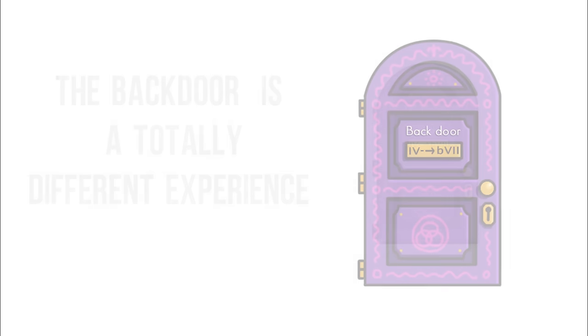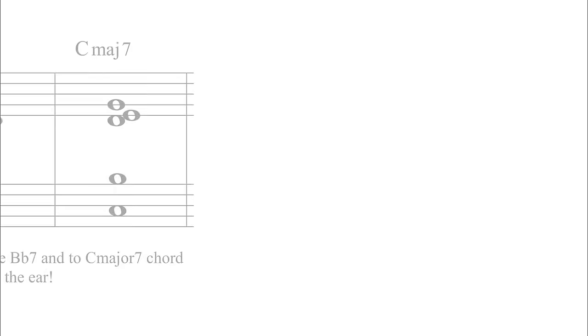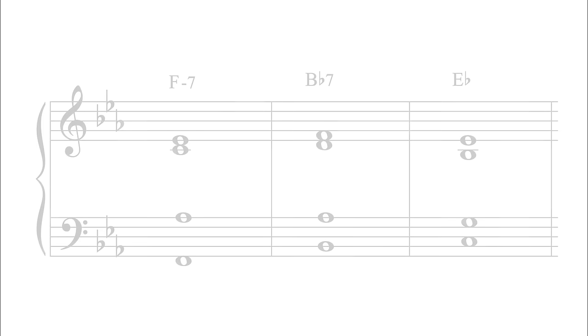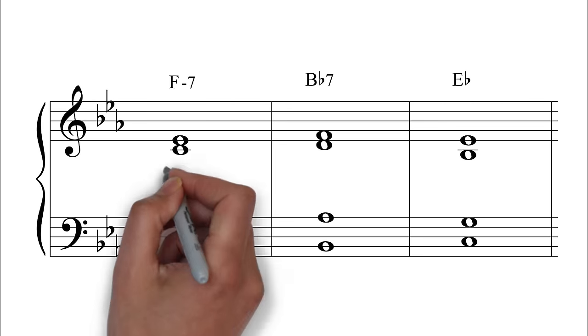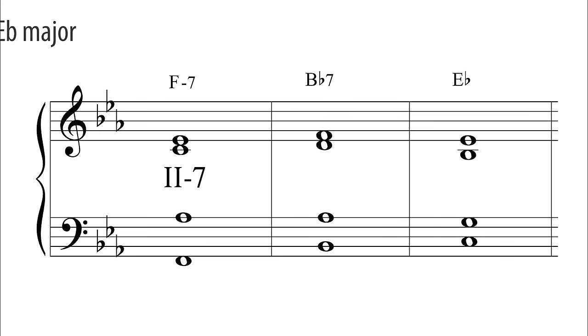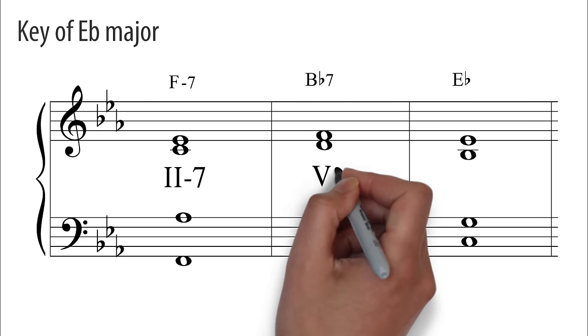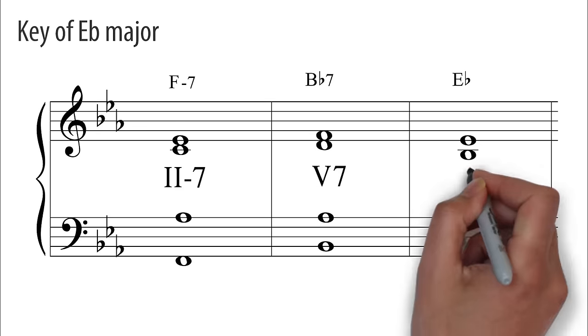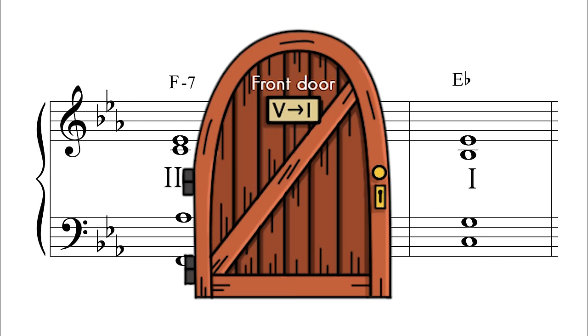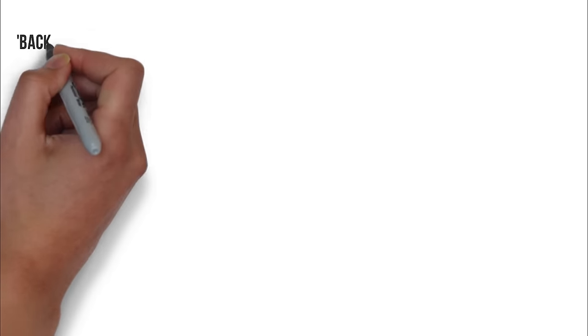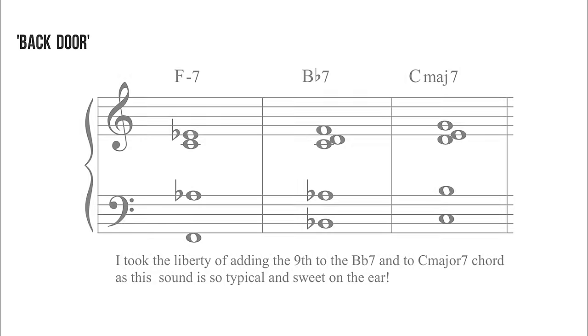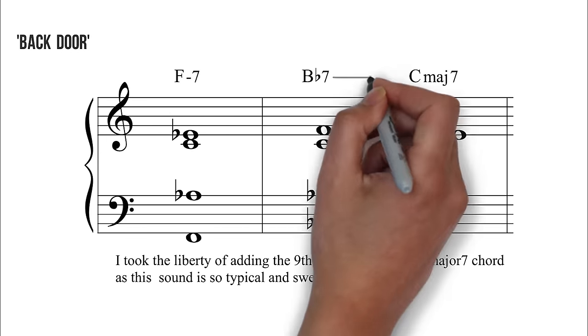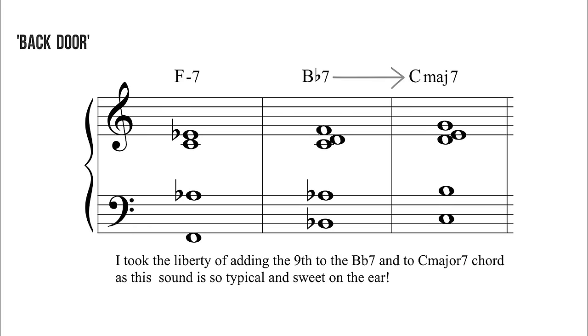Here is the backdoor 2-5 progression going to C major. We would normally expect F minor 7 to B flat 7 to move down a 5th and resolve to E flat major. But the backdoor is not normal and it surprises us by moving up a tone, in this case to C major.